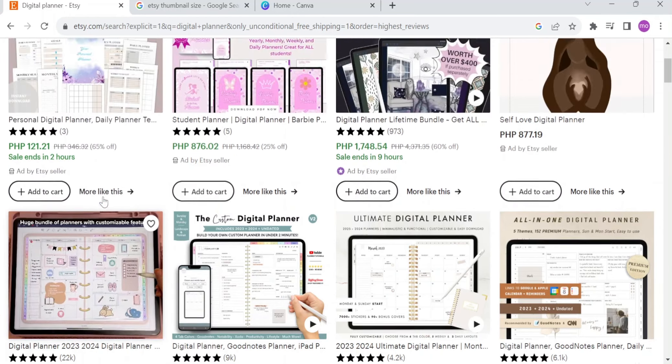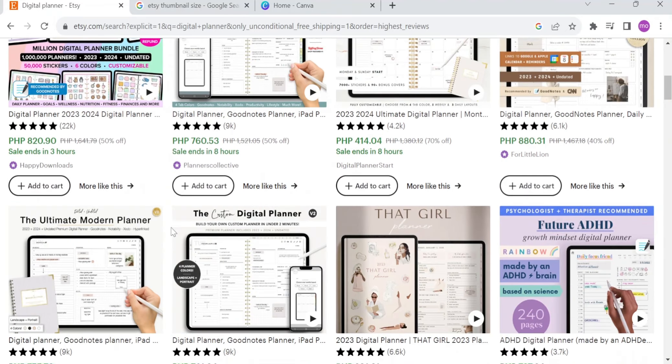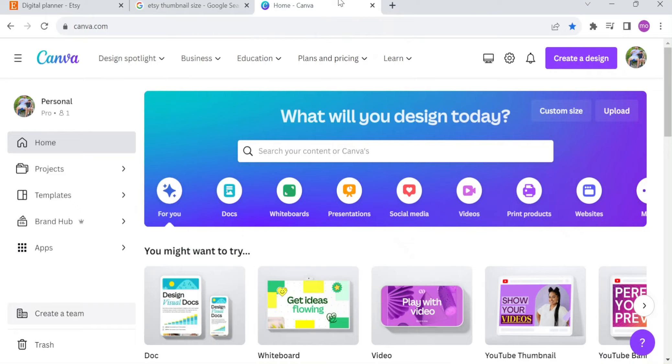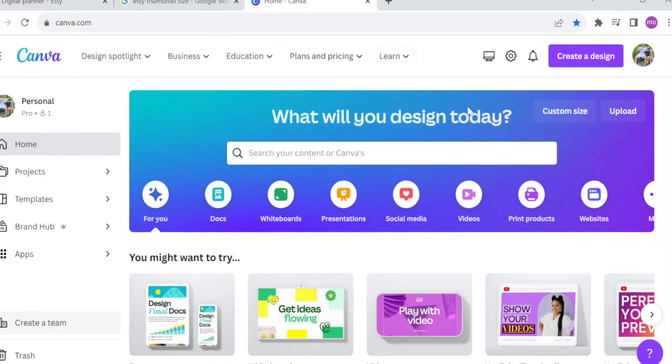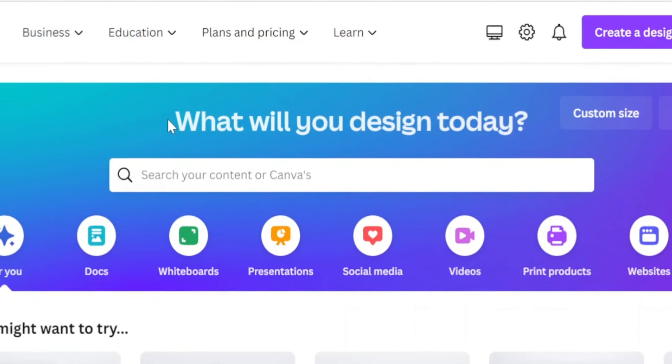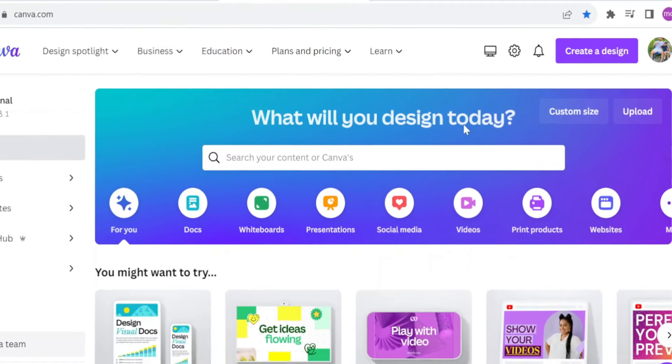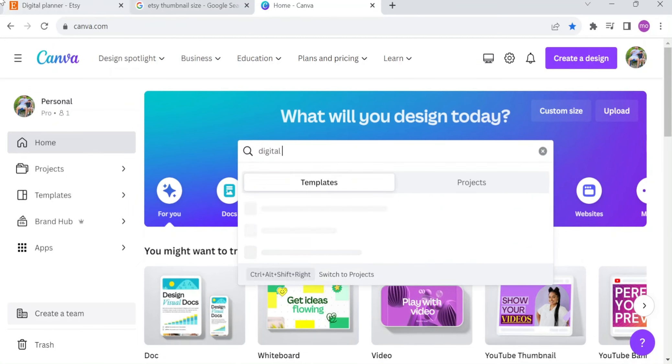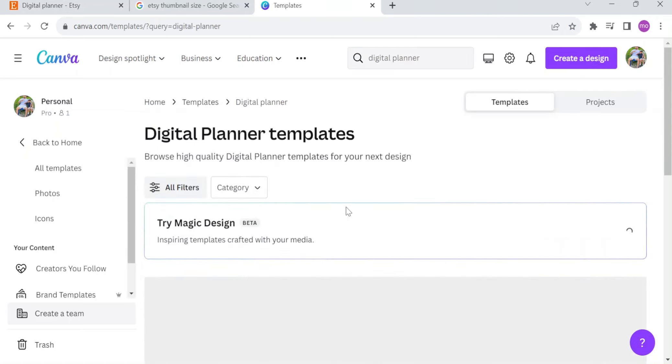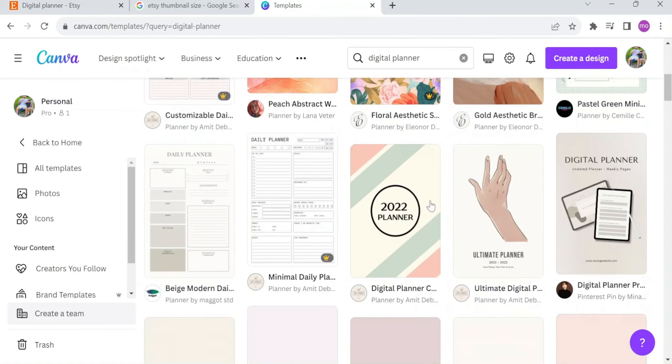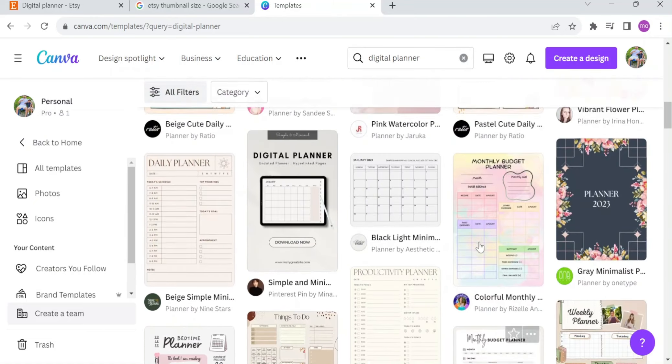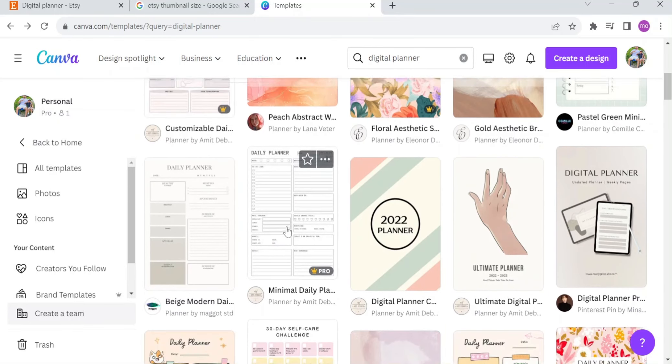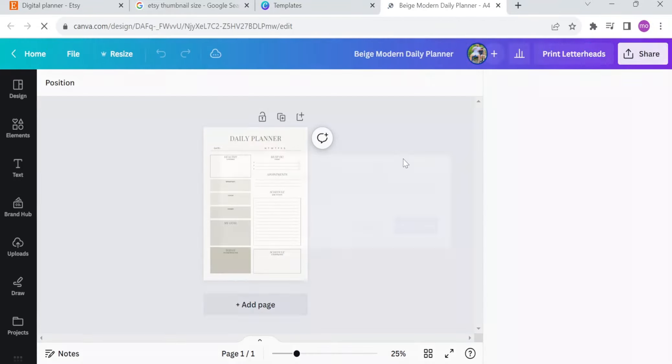In order to make a digital planner from scratch, you can actually go to canva.com. Here in Canva, it says what will you design today. You can actually just search for digital planner. When you click on this, you will have an actual template for digital planner. When you click on there, you will have this bunch of designs. You can click actually one of this. Now I will select this template. Right here, it says Beige Modern Daily Planner by Magot STD. You can just actually click on customize this template.